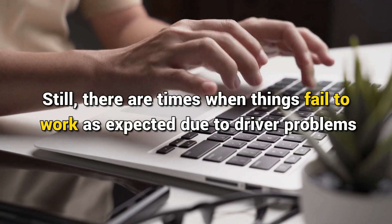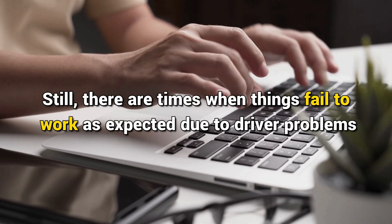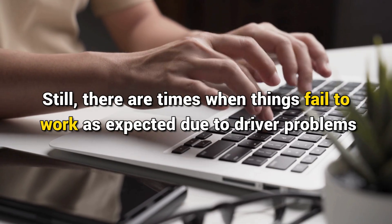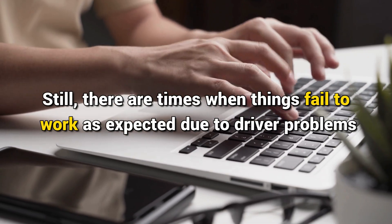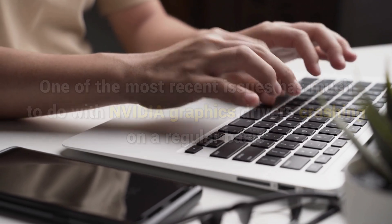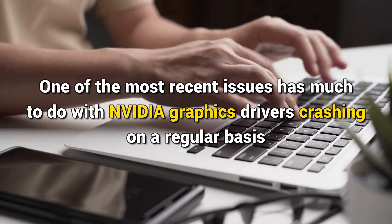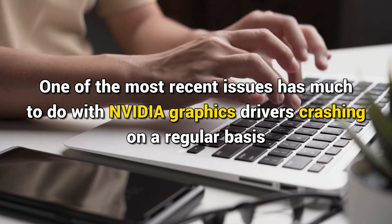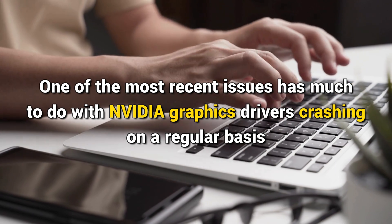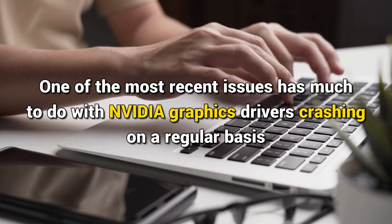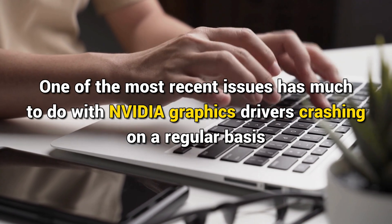Still, there are times when things fail to work as expected due to driver problems. One of the most recent issues has much to do with NVIDIA graphics drivers crashing on a regular basis.